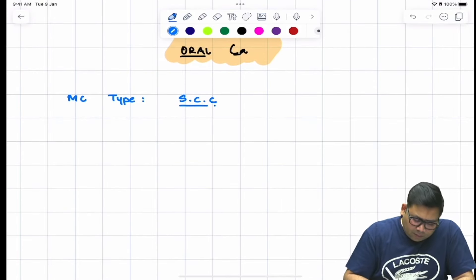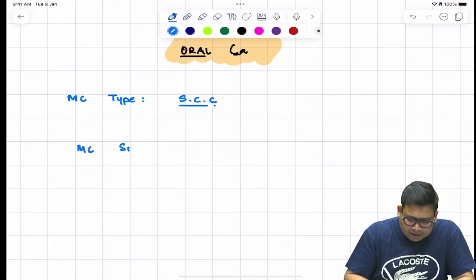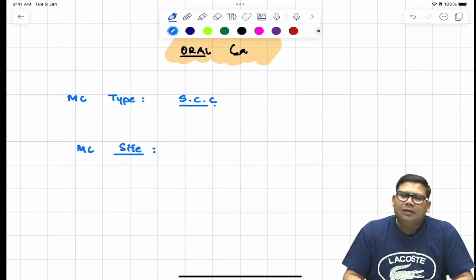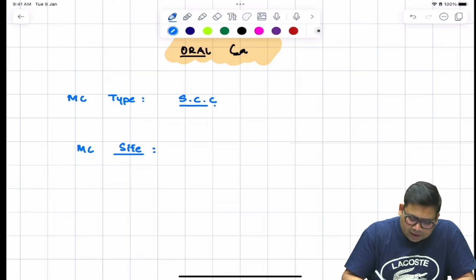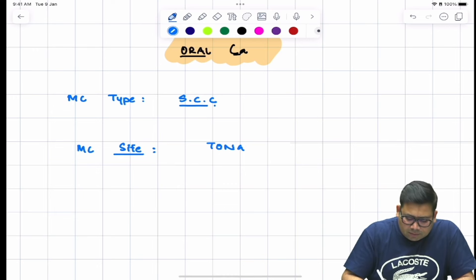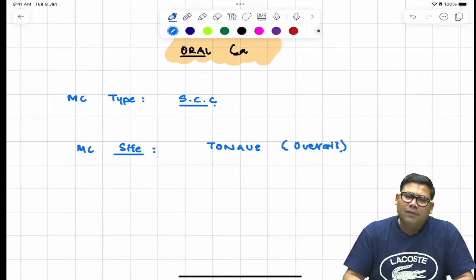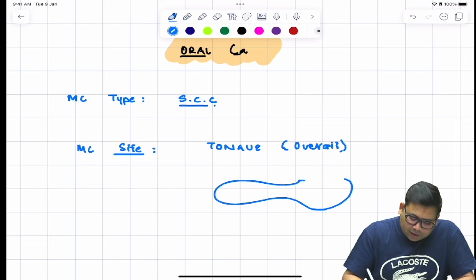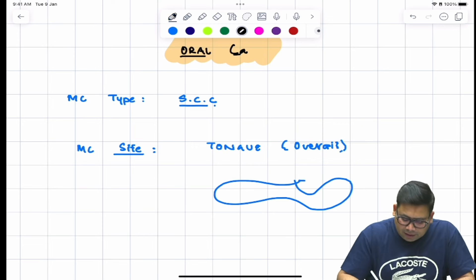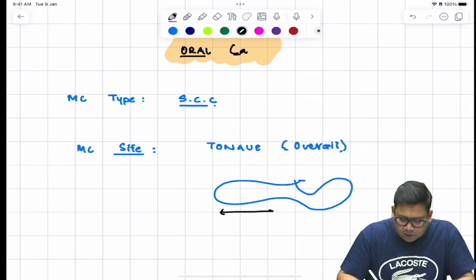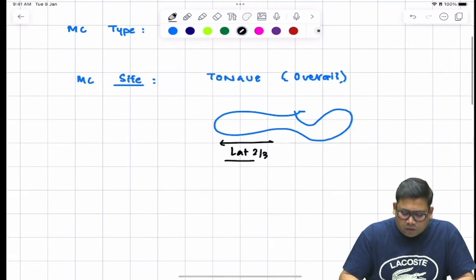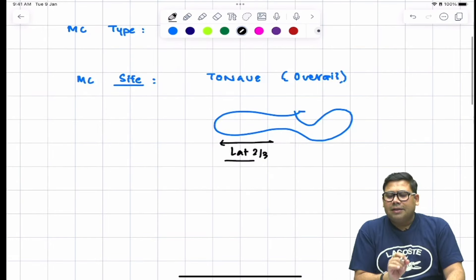The most common site in the oral cavity is the tongue. This is the overall most common site. The important part within the tongue is the lateral two-thirds — the lateral two-thirds of the tongue is very commonly involved.